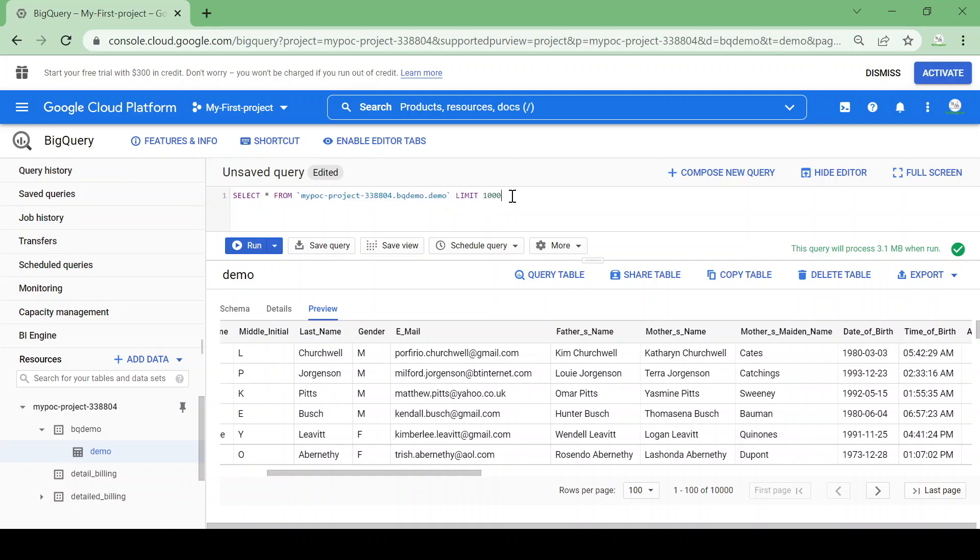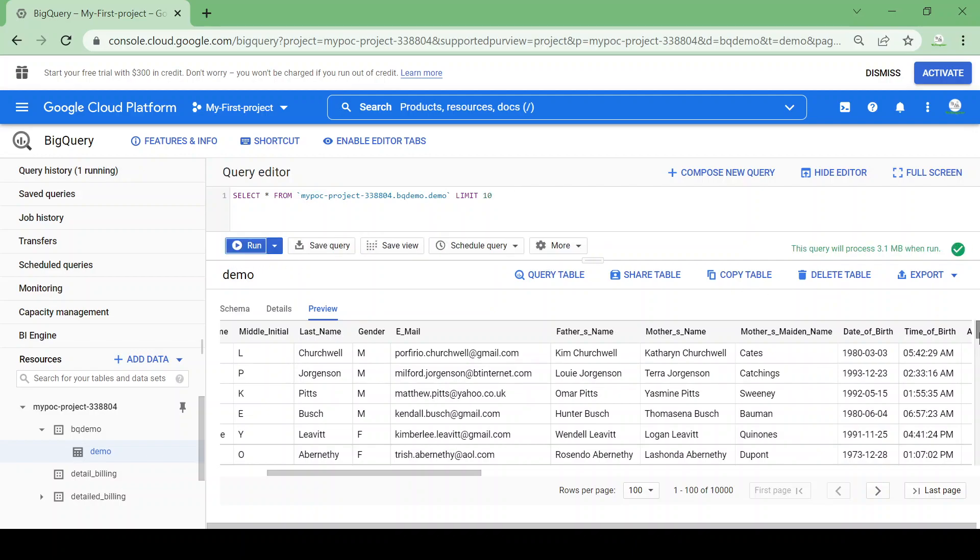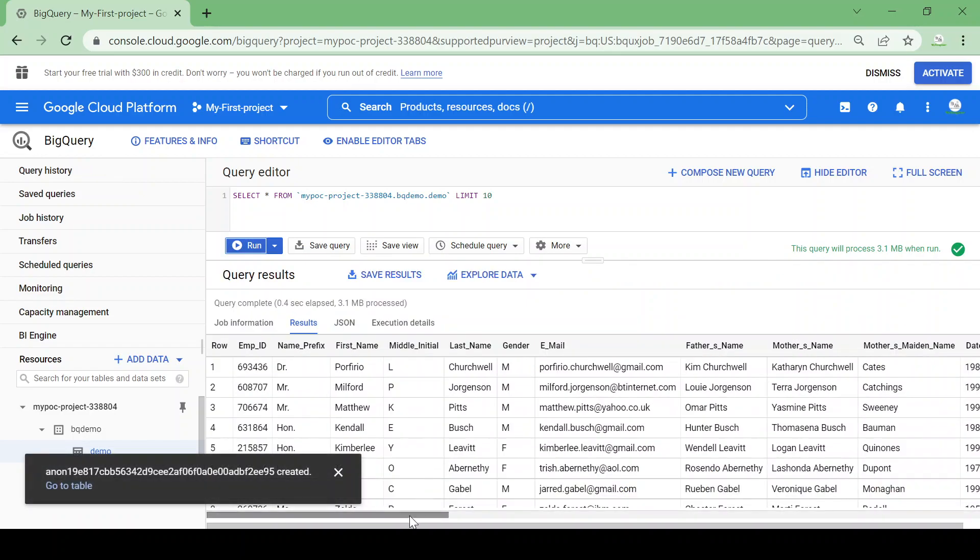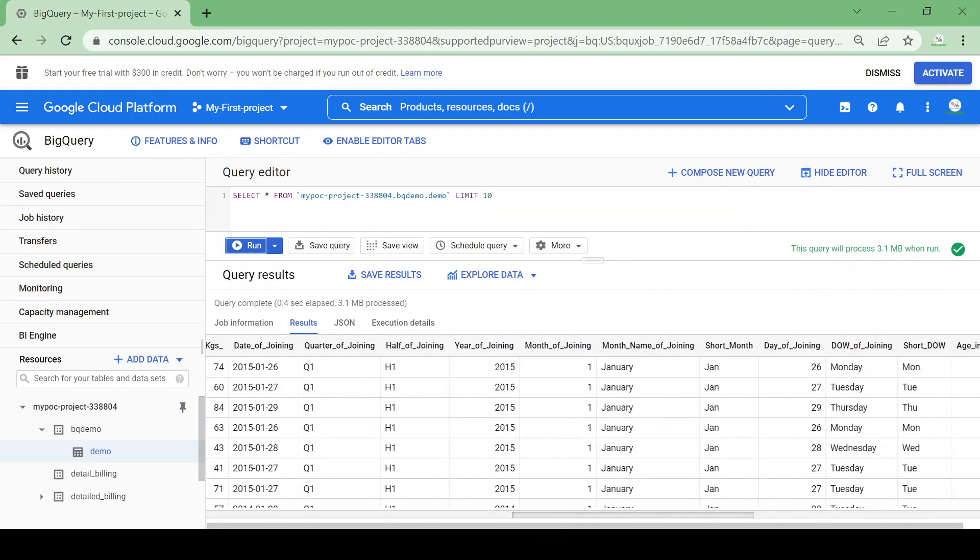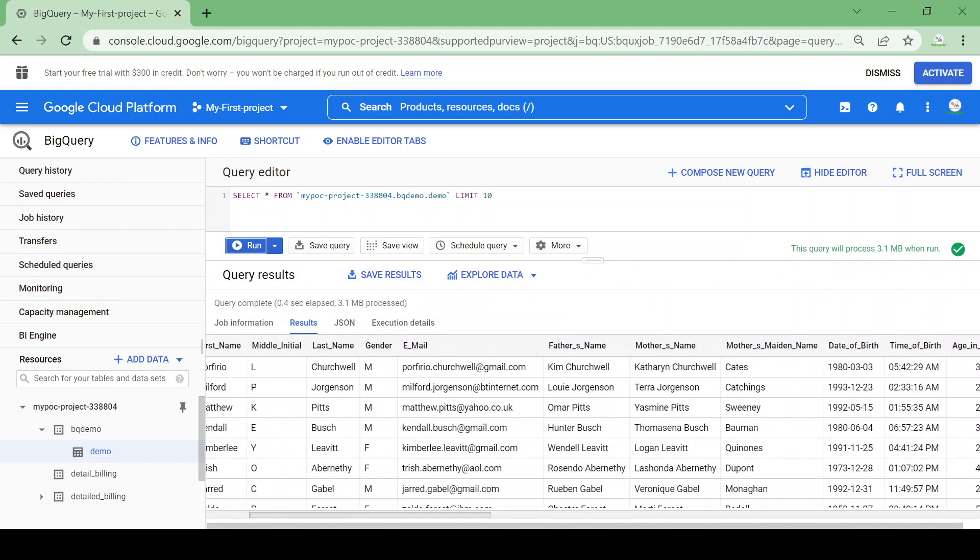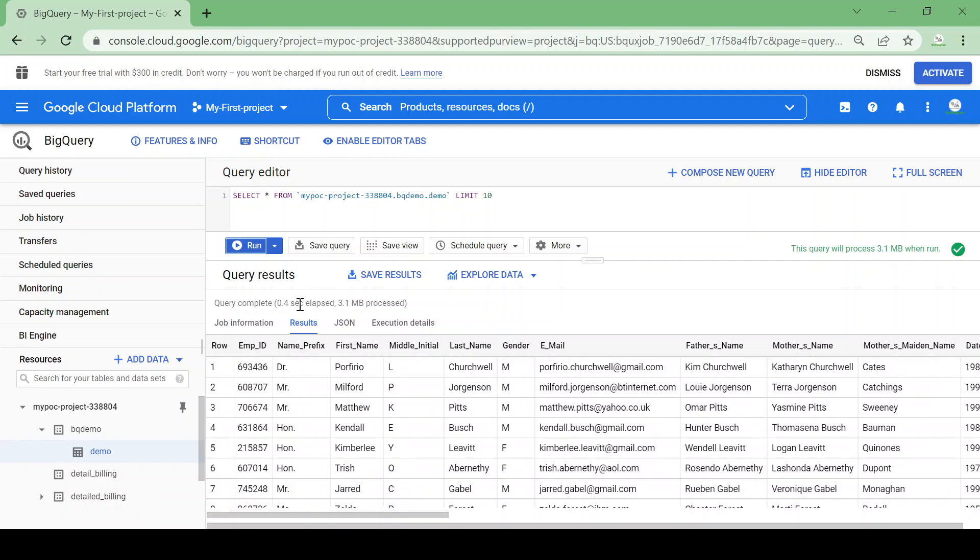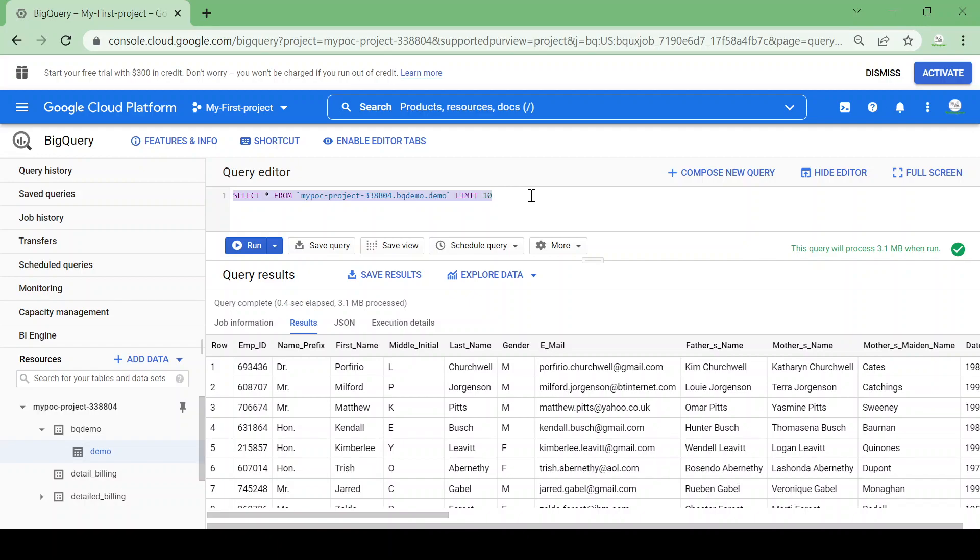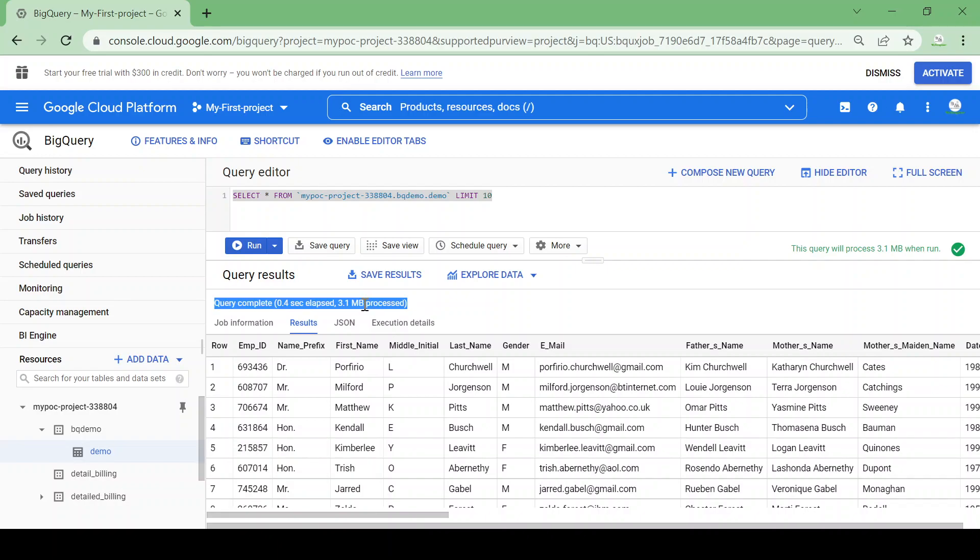So without running our query we can check the basic syntax in this UI. Now suppose I'll take just the 10 records and I'll run. So I got the first 10 records here. The best part about BigQuery is now you could see here the query completed in 0.4 seconds and 3.1 MB data processed. Once we run the query it stores the results in cache. So if I run the same query again it will not go to the processing again, it just gives me the result from the cache memory.